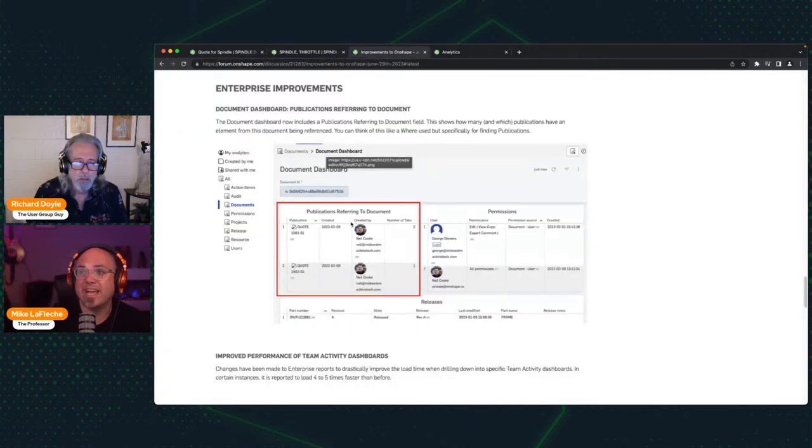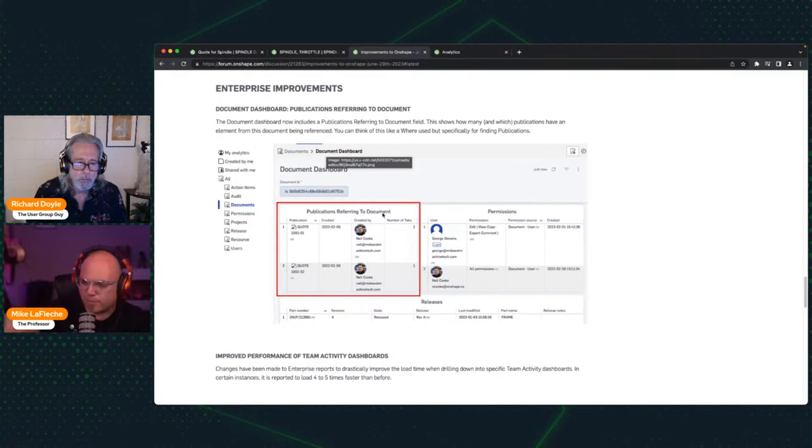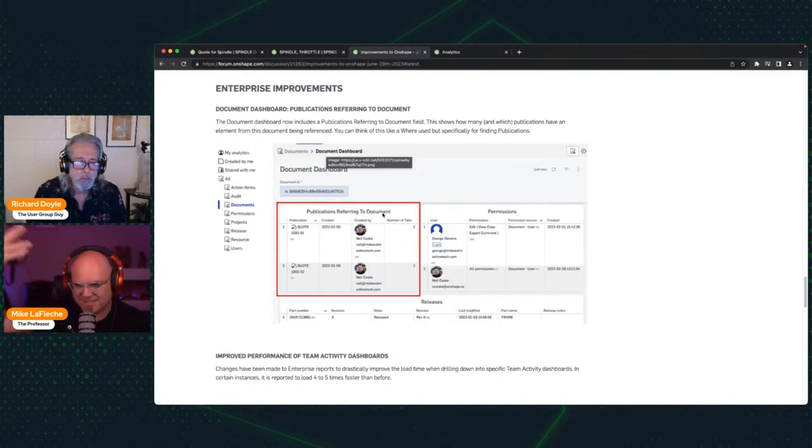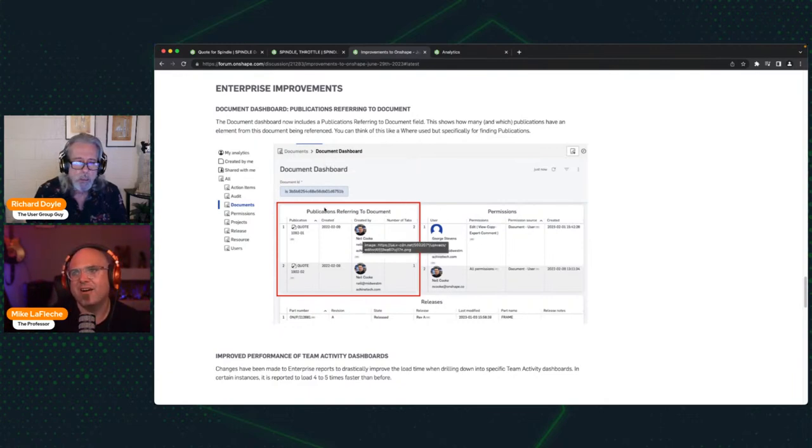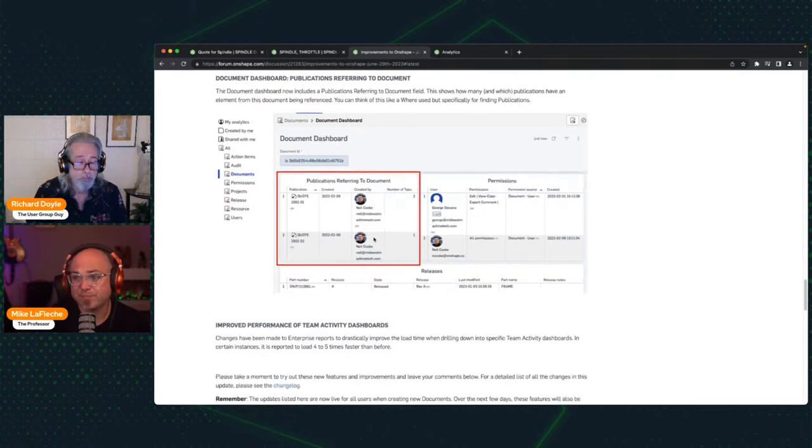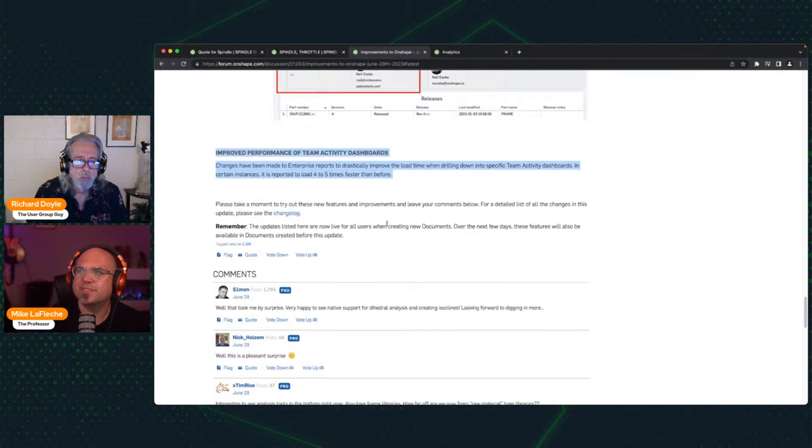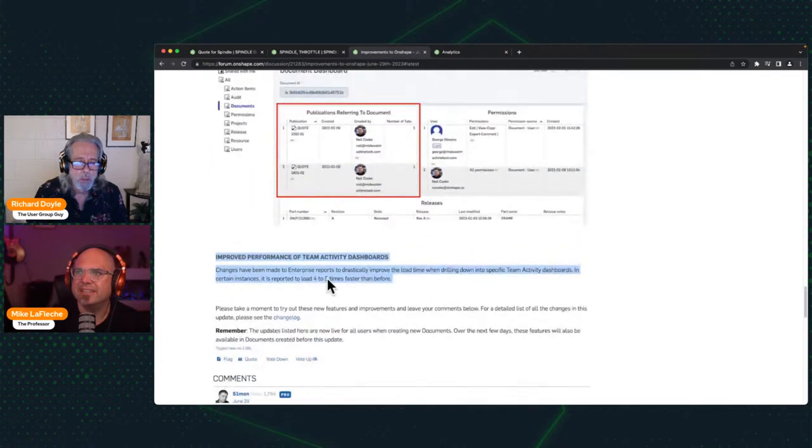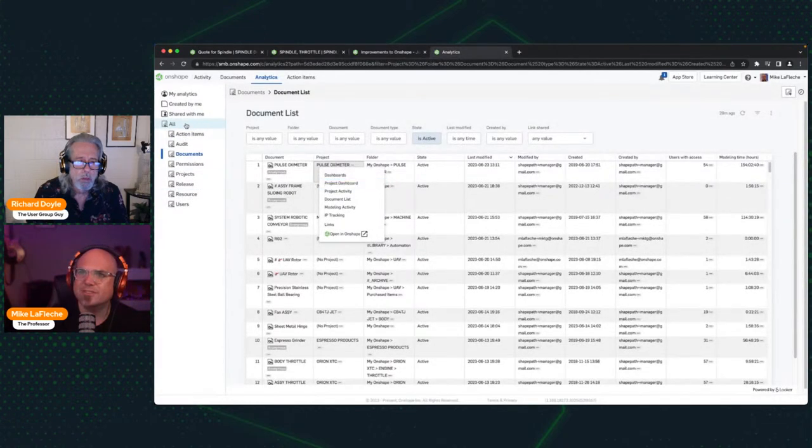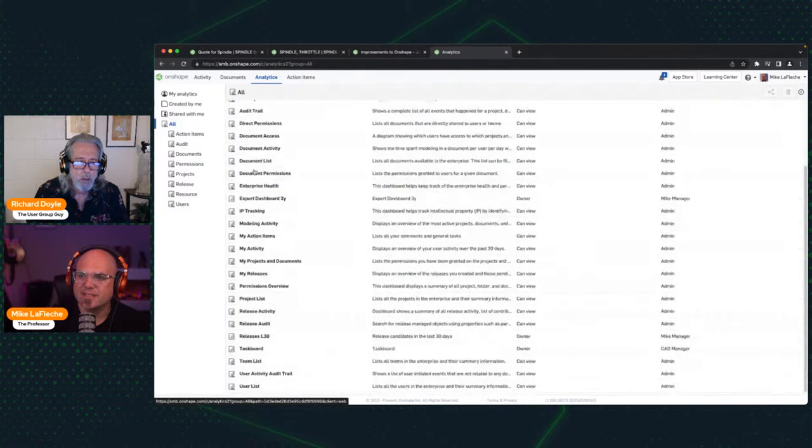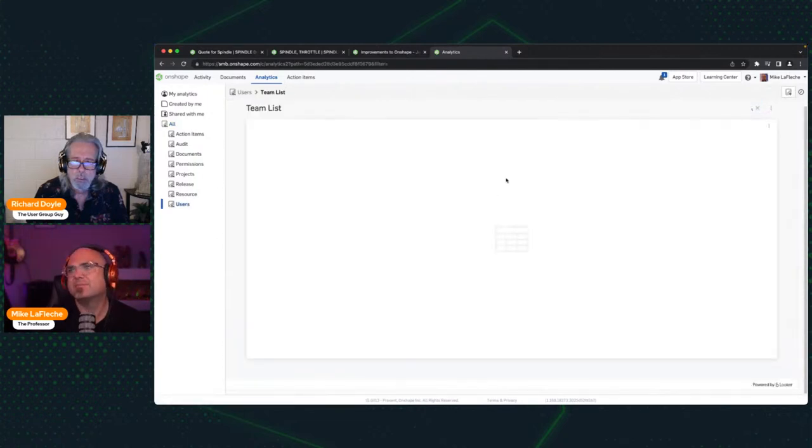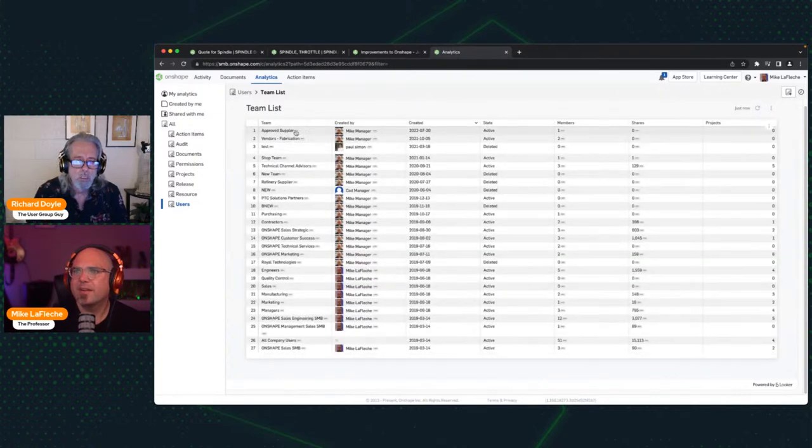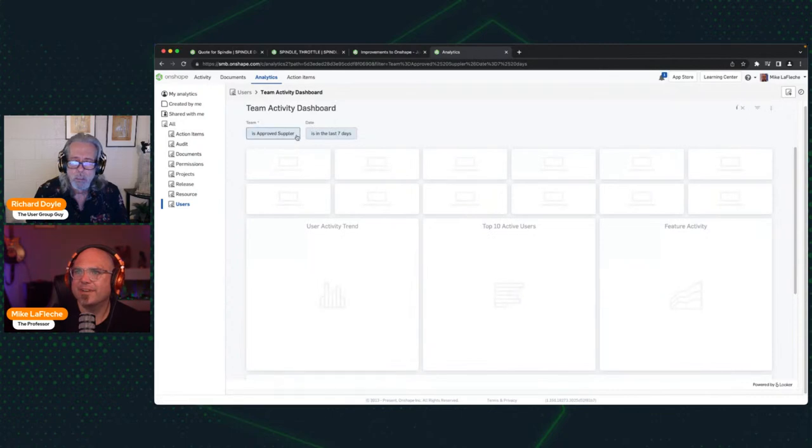Now I want to see every place where this spindle has been put into a publication. Because I might have 10 publications I've sent out to 10 different vendors and I just want to kind of corral all that. That's what this is doing. So if you go to your document dashboard now, there's a section for publications referring to a document. It takes a few moments for the reports to do it. So I can't show it live. It kind of does it in the background. But in a few minutes you'd actually see on that particular dashboard, you know, a publication referring to that document, which is very good. A couple other things here, improved performance of team activity dashboards in the enterprise as well.